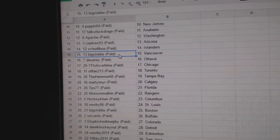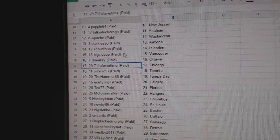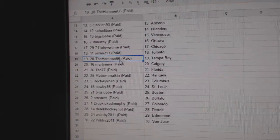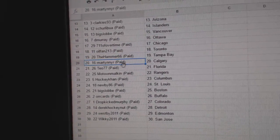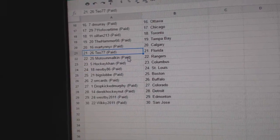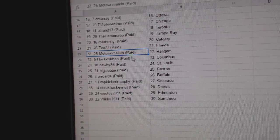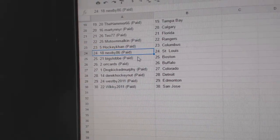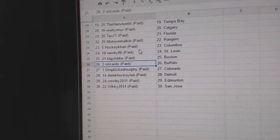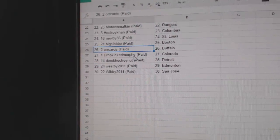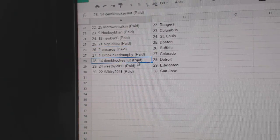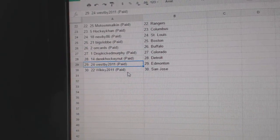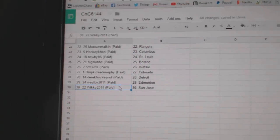Shirley Boo's got Islanders. Big Slob Vancouver. D. Murray's got Ottawa. 7-Eleven's got Chicago. Oil Fans got the Leafs. The Hammers got Tampa. Marty's got Calgary. T.O.'s got Florida. Motown Malkin Rangers. HockeyCon Columbus. Newbies got St. Louis. Big Slob Boston. Orcards Buffalo. Drop Kicked Murphy's got Colorado. Derrick Hockey not Detroit. Westby's got Edmonton. And Wiki has San Jose.